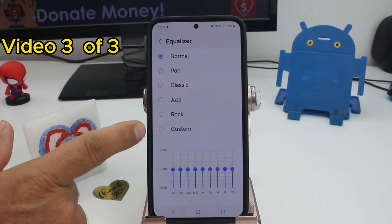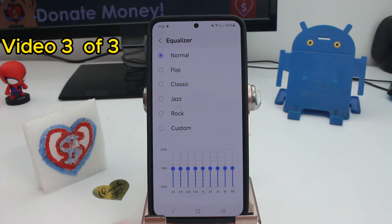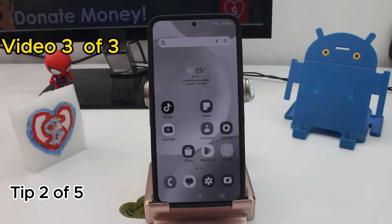You can select what type of music you listen to: Pop, Classic, Jazz, Rock, or Custom if you know how to use a custom equalizer.